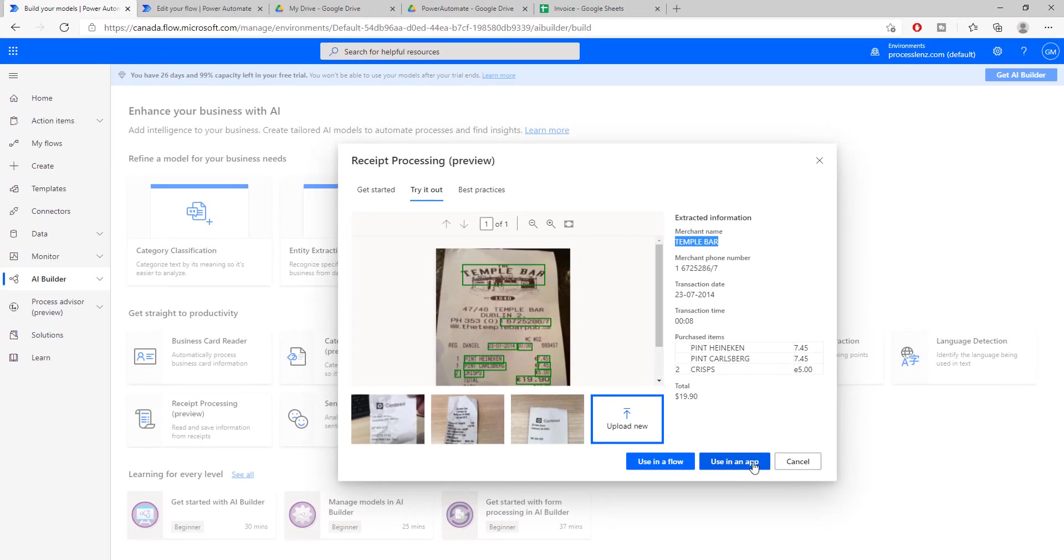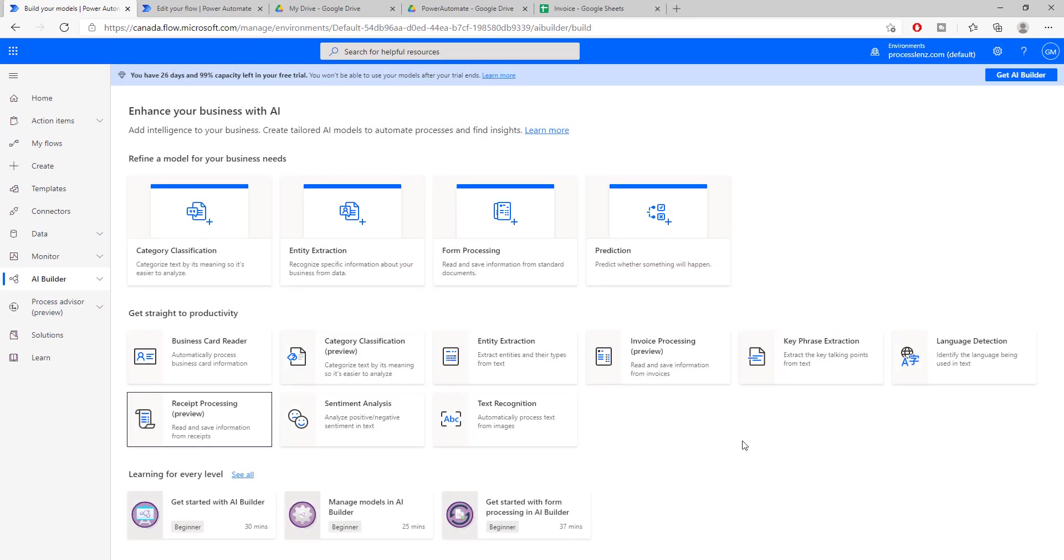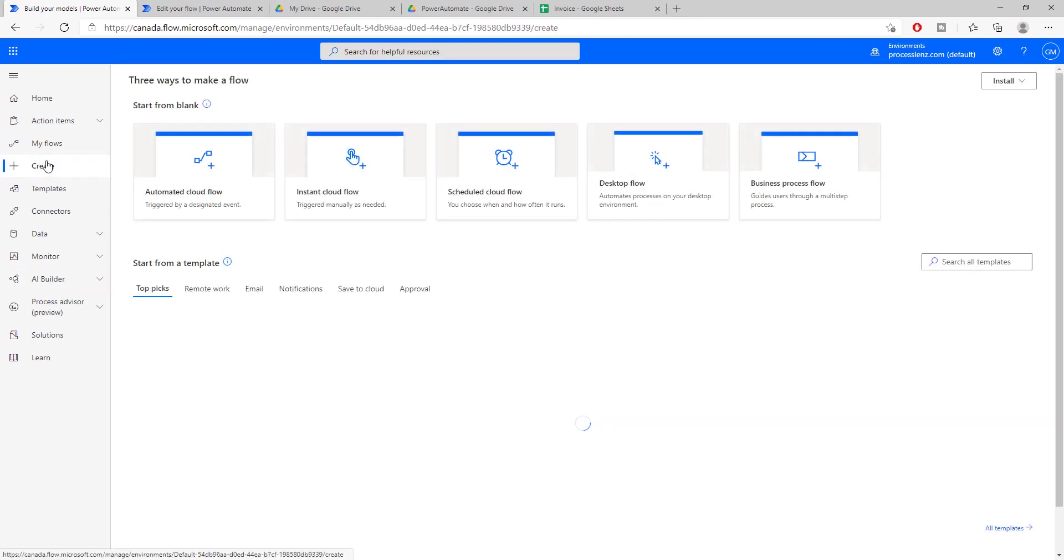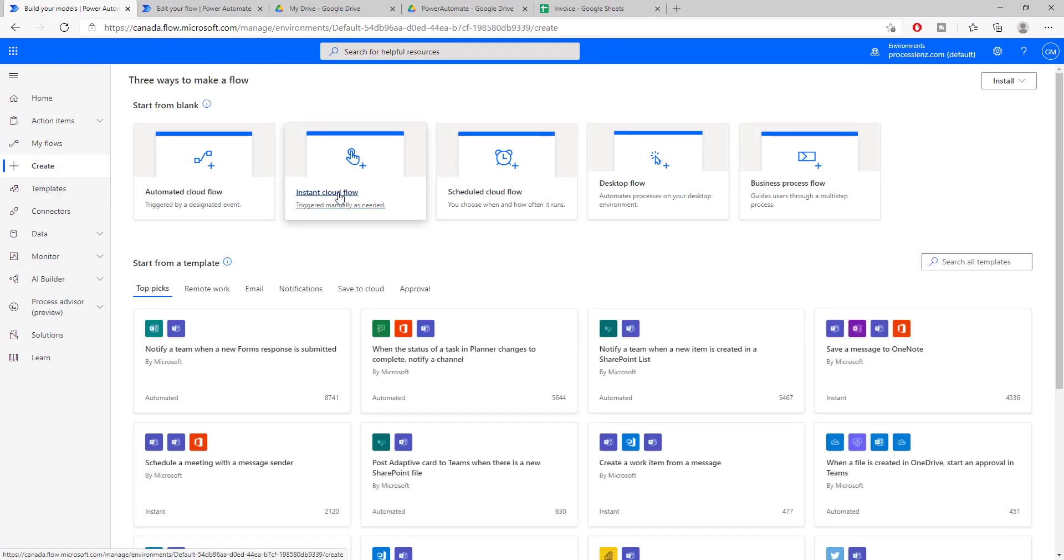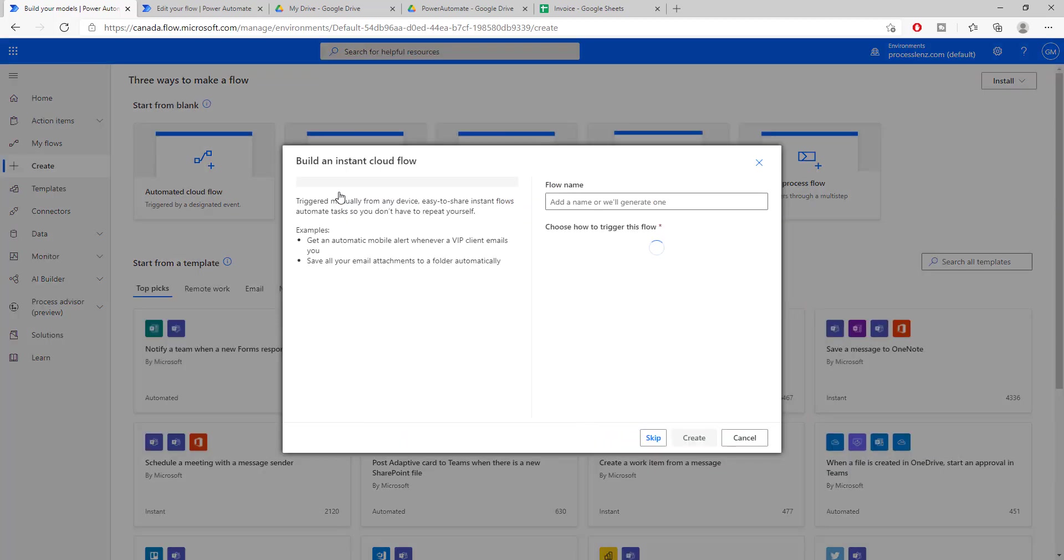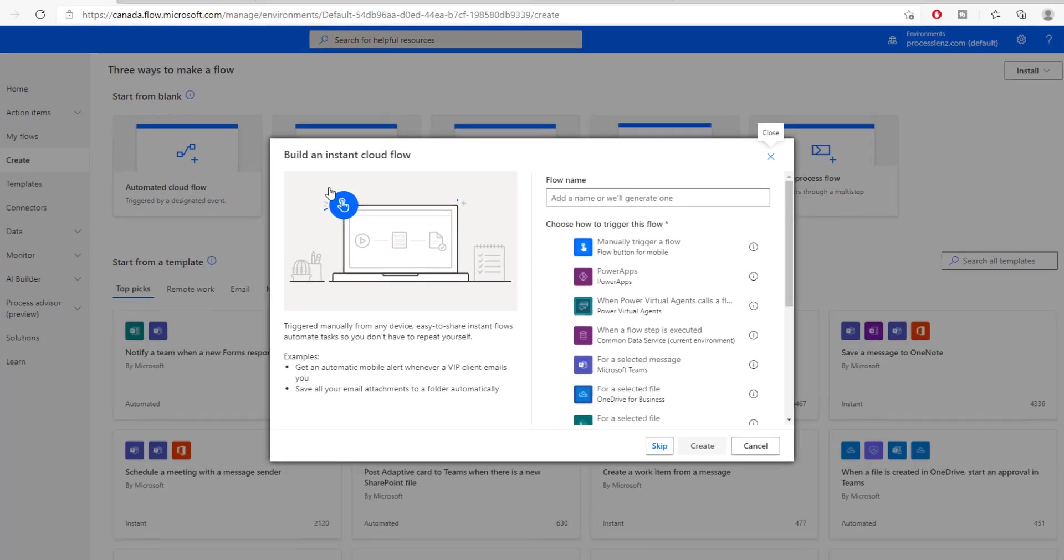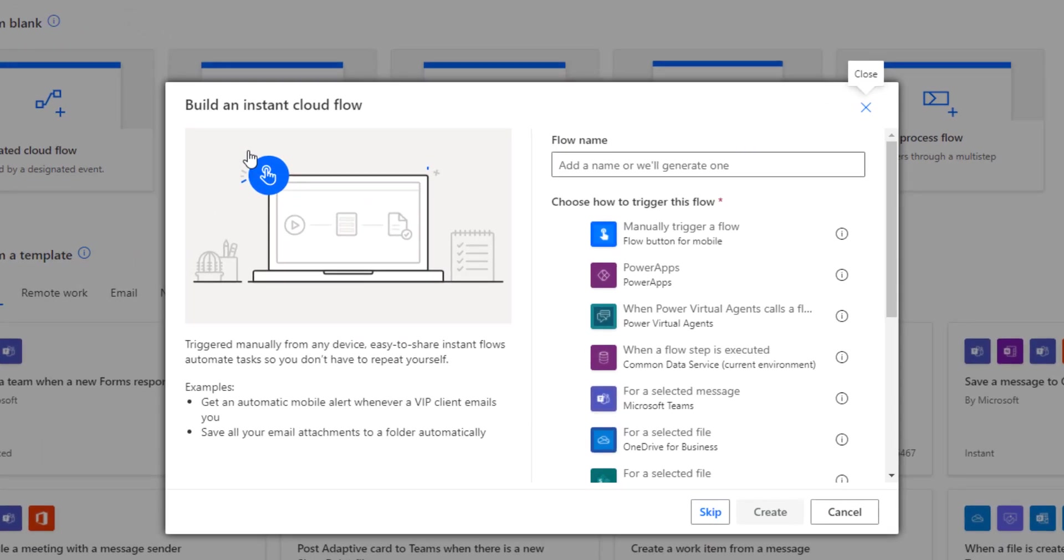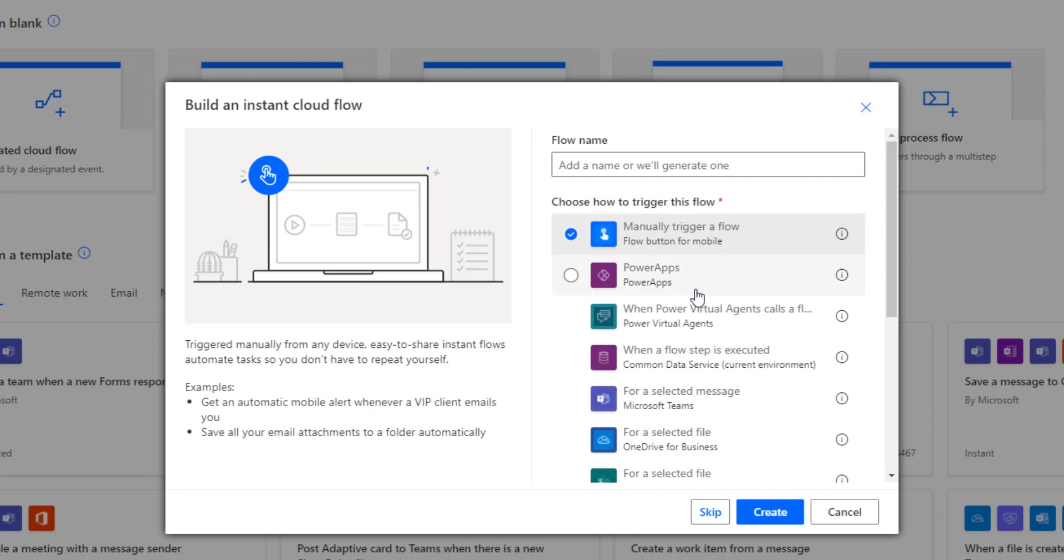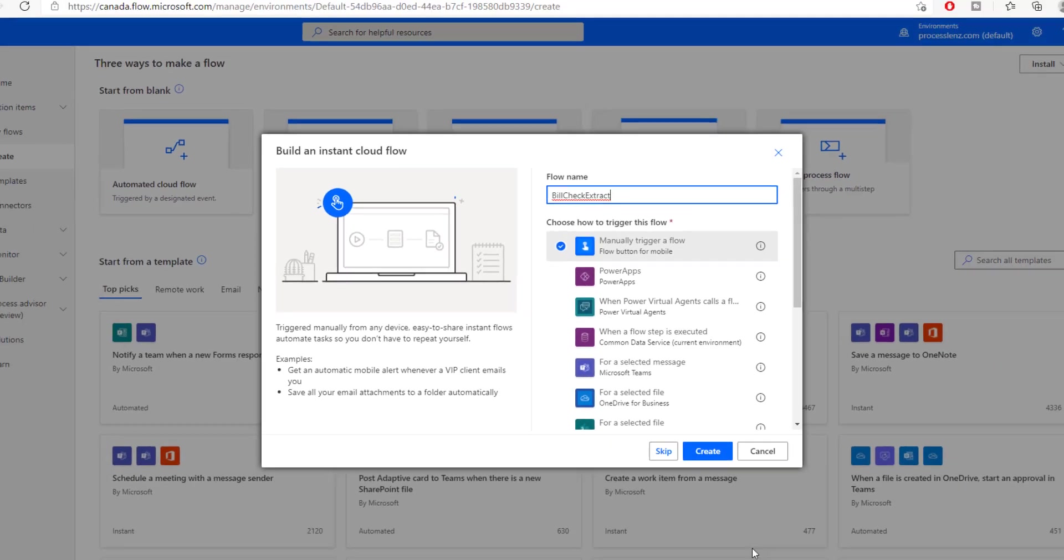We're not going to click on using app or using flow. We're going to create it from scratch. So we're going to go to create and we can create an automatic flow, meaning a flow where every time we upload a file into a specific folder or we receive an email with our invoice, we will trigger this process. But right now, just to show you how it works, I will trigger the process manually. So I will call this bill check extract.